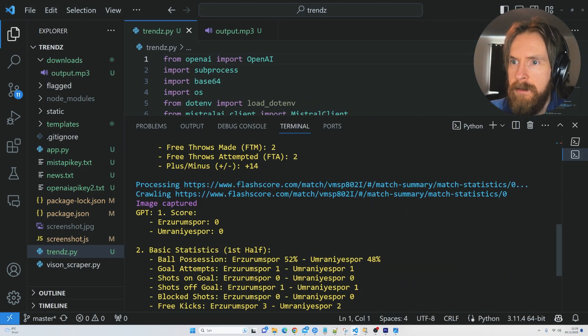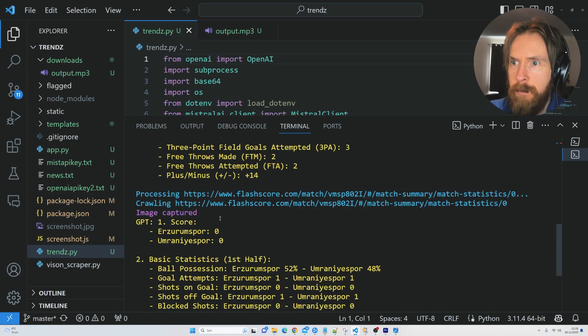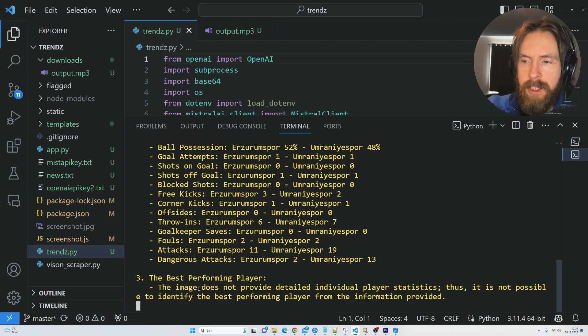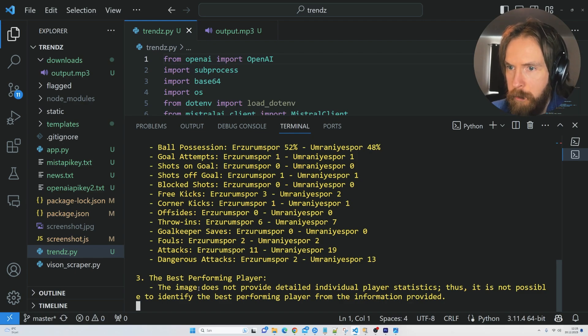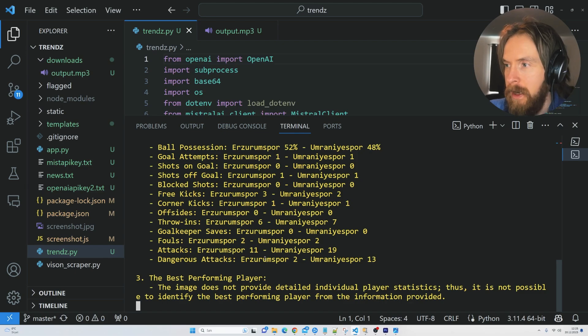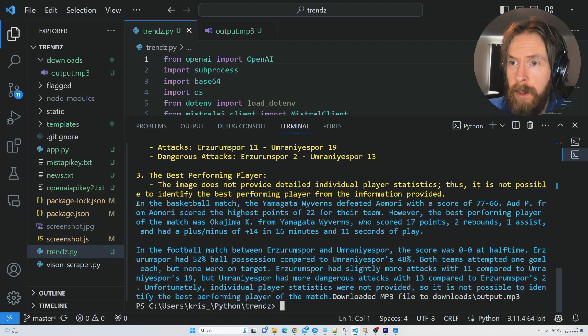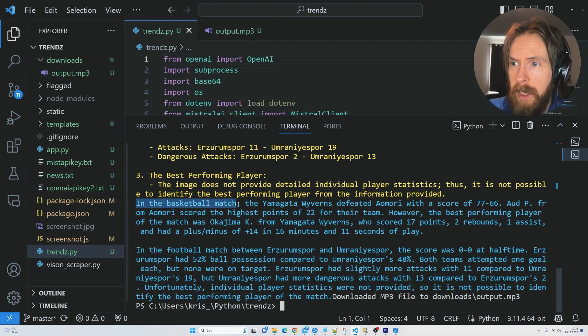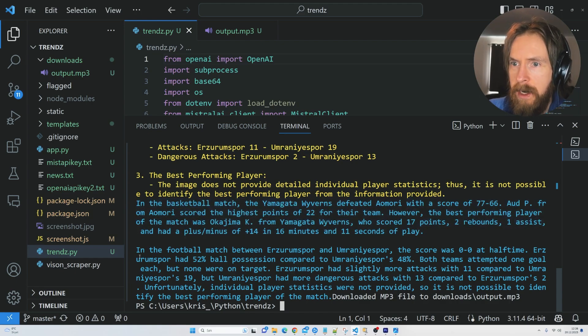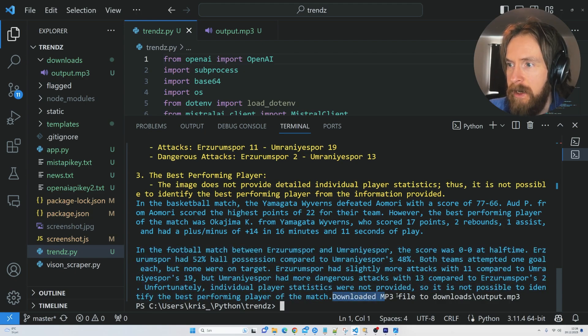Let's see here now. We got the score, statistics, best performing players, and now everything is going to be sent over to Mistral and it's going to be processed with the new prompt we created. Pretty good. You can see the first thing we got was the basketball game. We got a quite short report here. And in the football game, another one. We created a voiceover for this. We're going to take a quick listen and see if it makes sense.